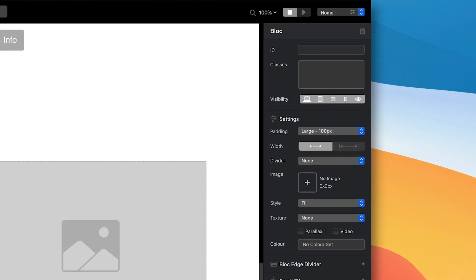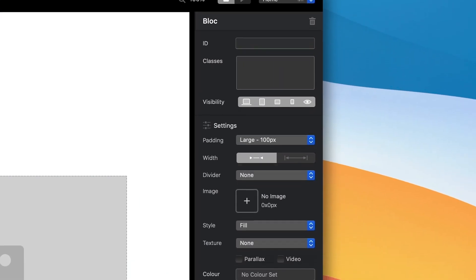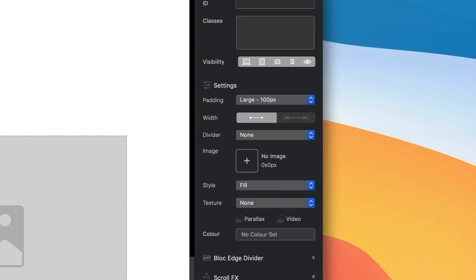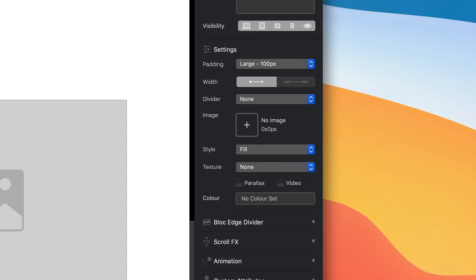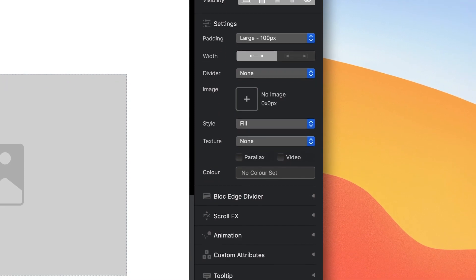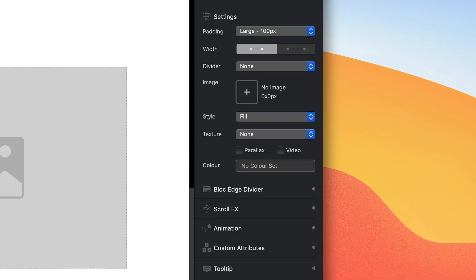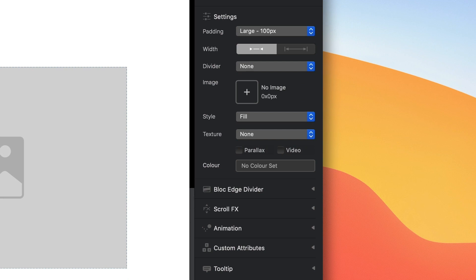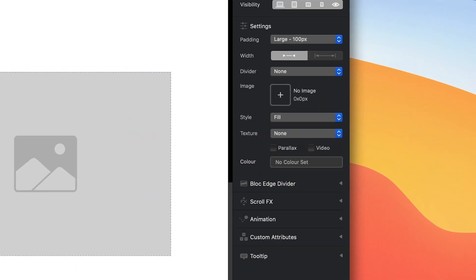When a block is selected, the inspector on the right side of the design canvas will be populated with all of the relevant controls that allow me to customize the block's appearance. From here, I can adjust size, add a background image or video, and even apply characteristics such as animation.